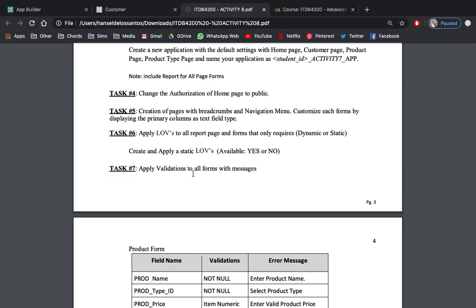To continue, now in Task 4, we are asked to change the authorization of home page to be public.